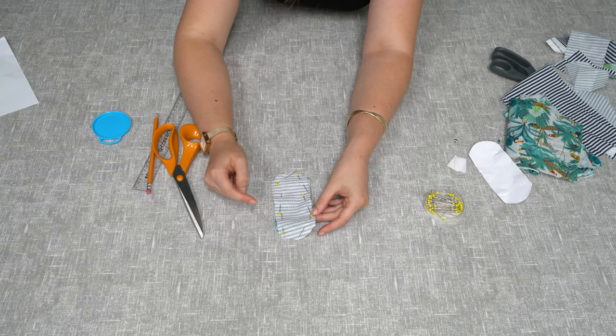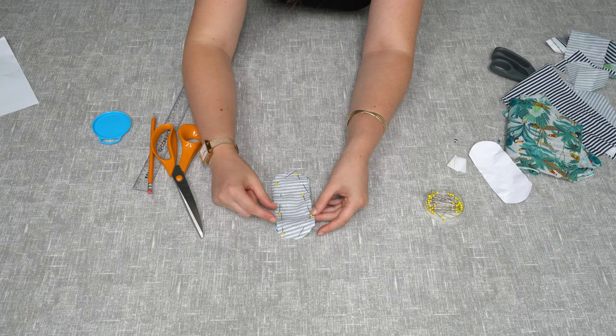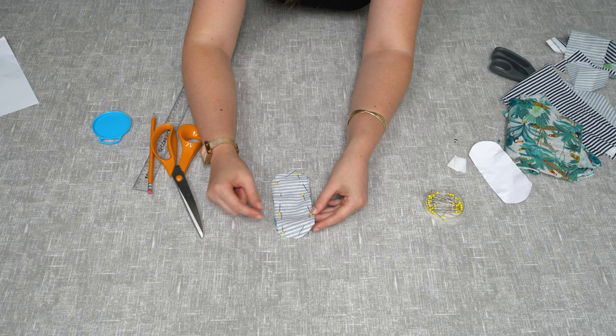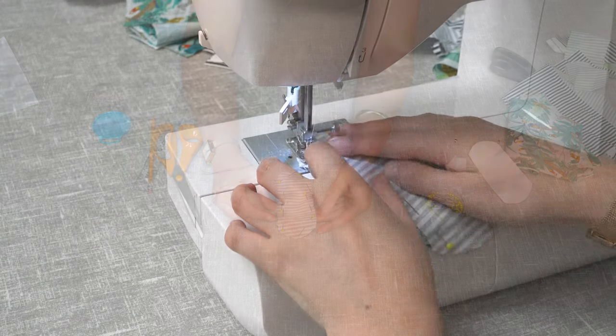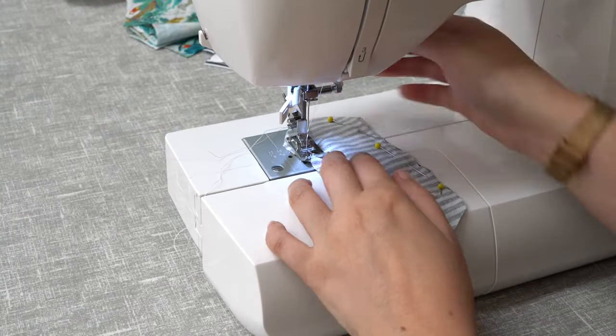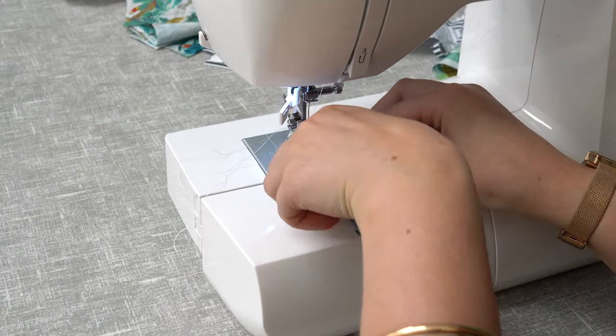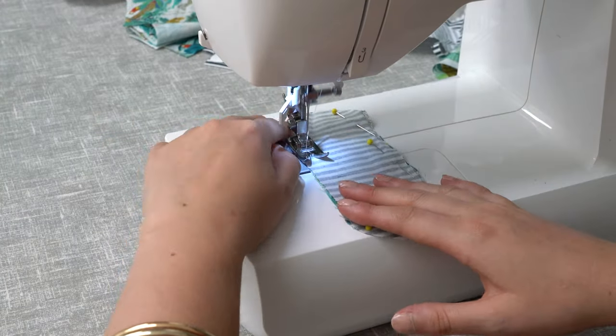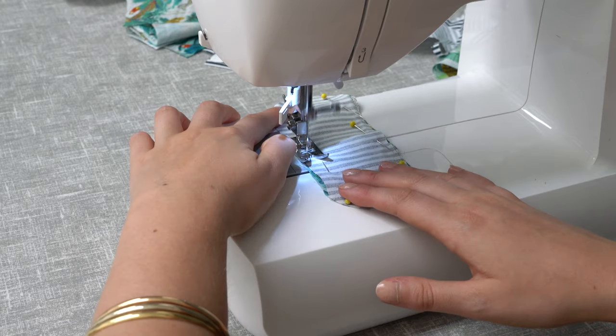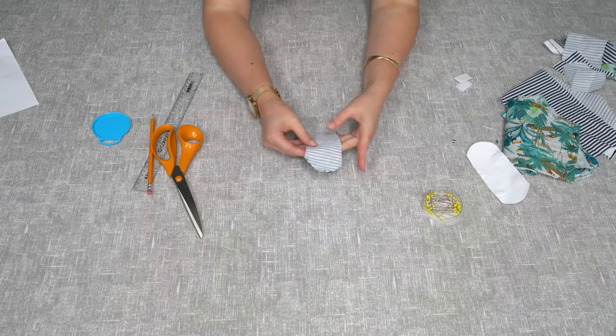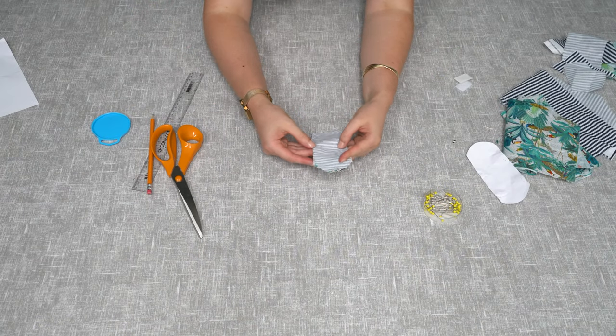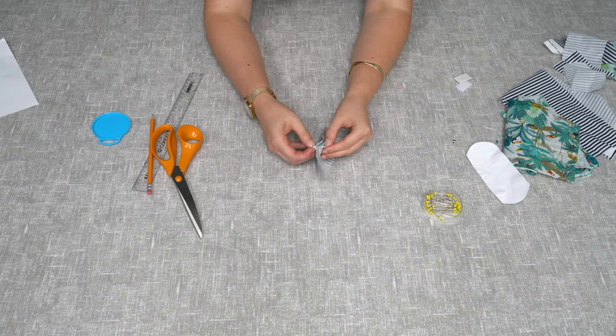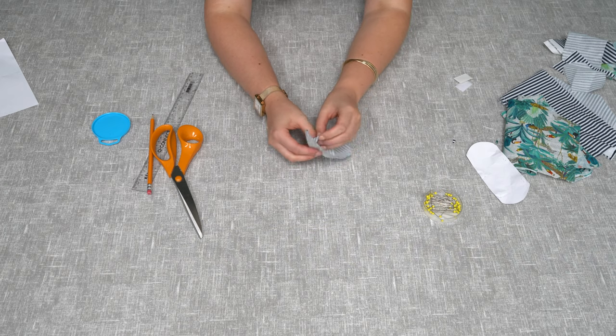So once you've sewn all the way around the outside and left a gap, you'll need to turn it the right way round. The next thing you'll need to do is apply the hook and loop velcro to opposite ends.